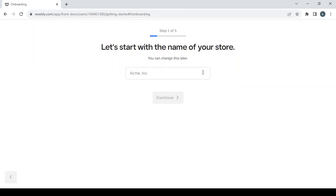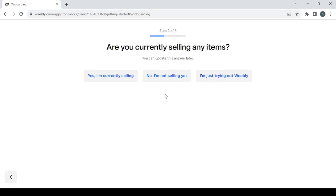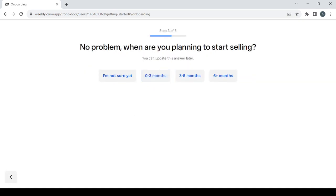After logging in, the first step is choosing a name for your store. It doesn't matter what name you give it now — you can always change it later. After typing the name, click on continue, then answer the setup questions that appear.